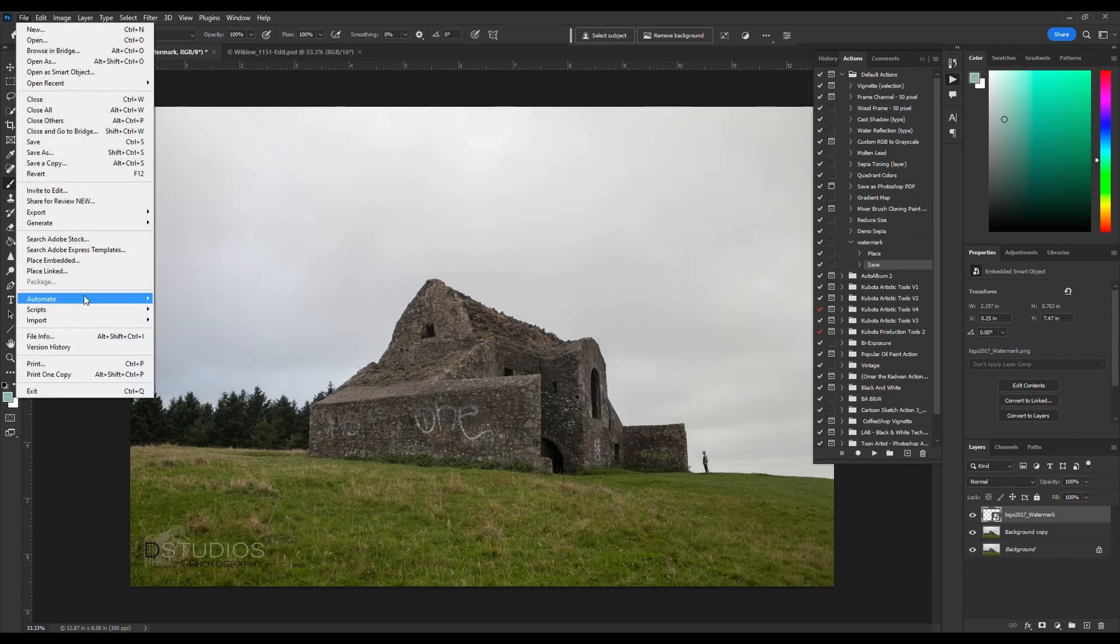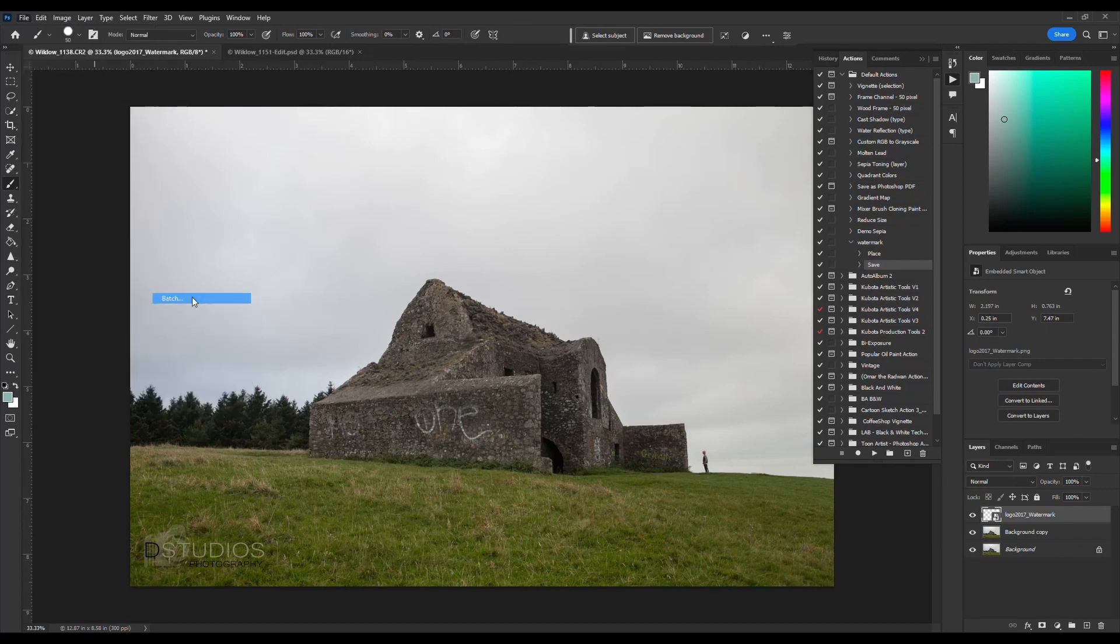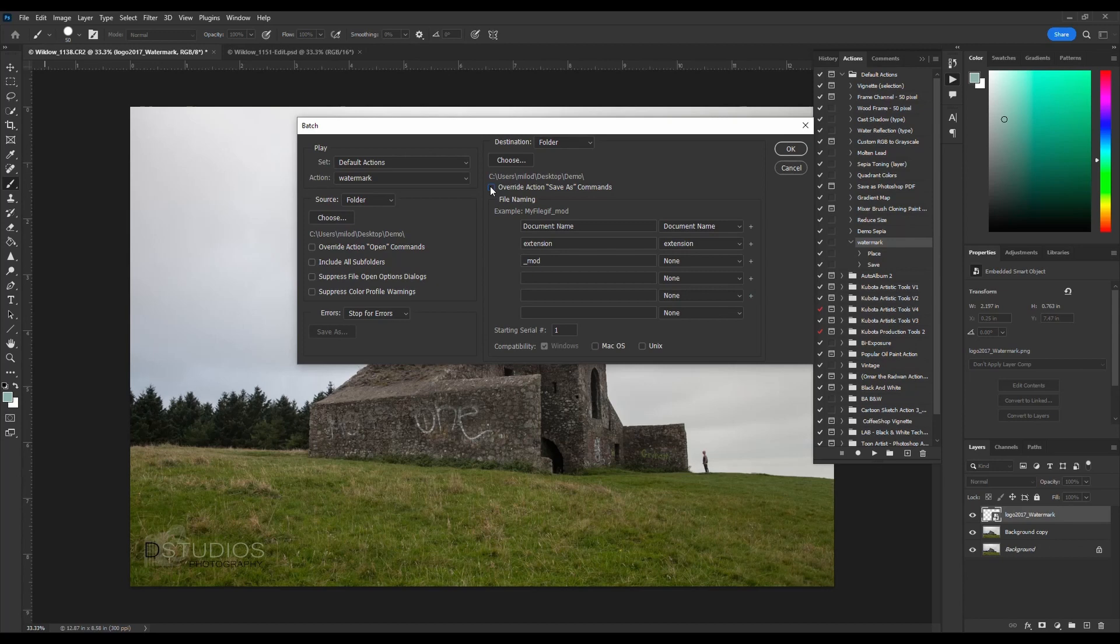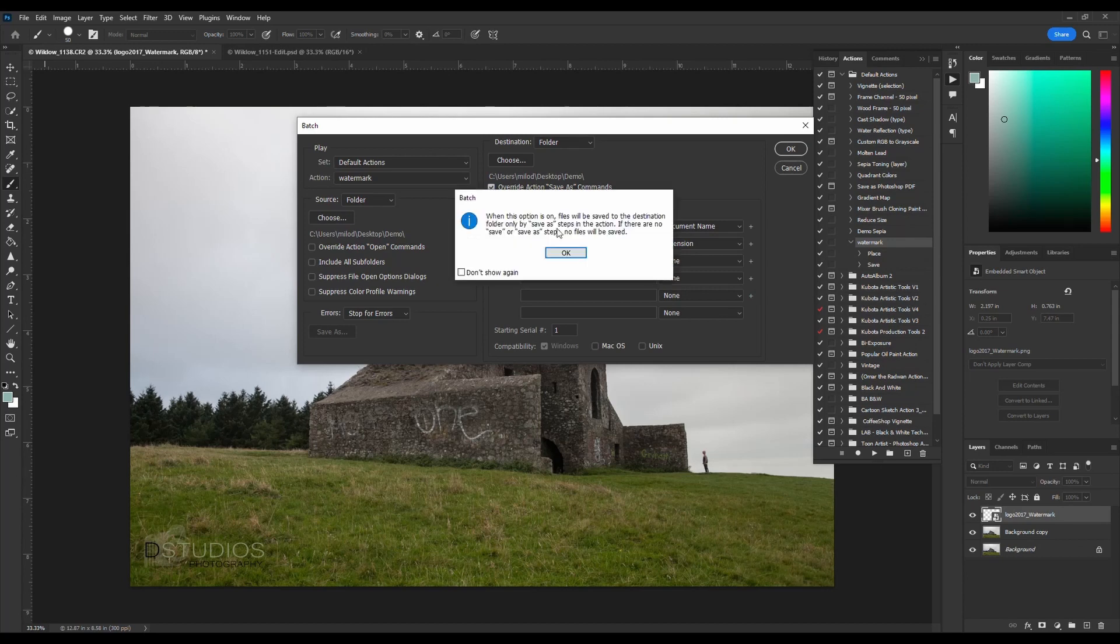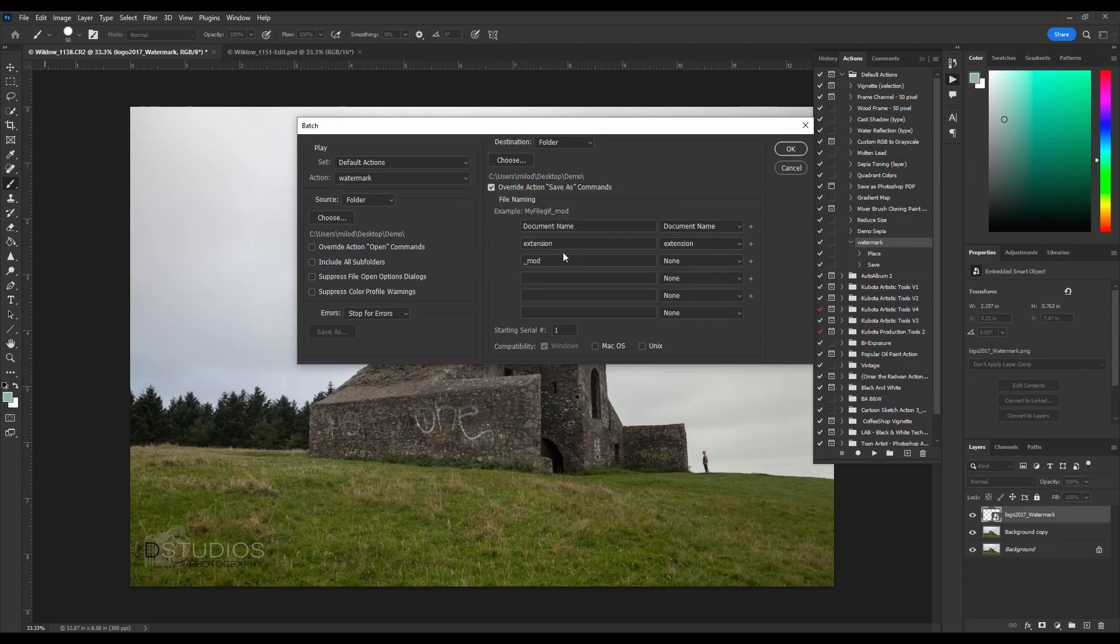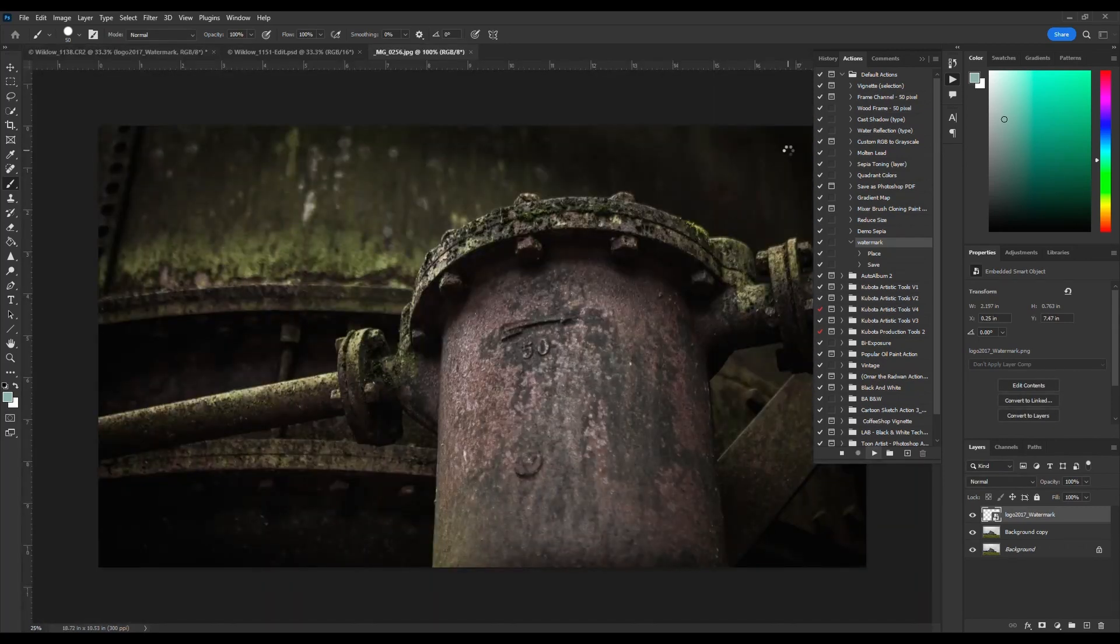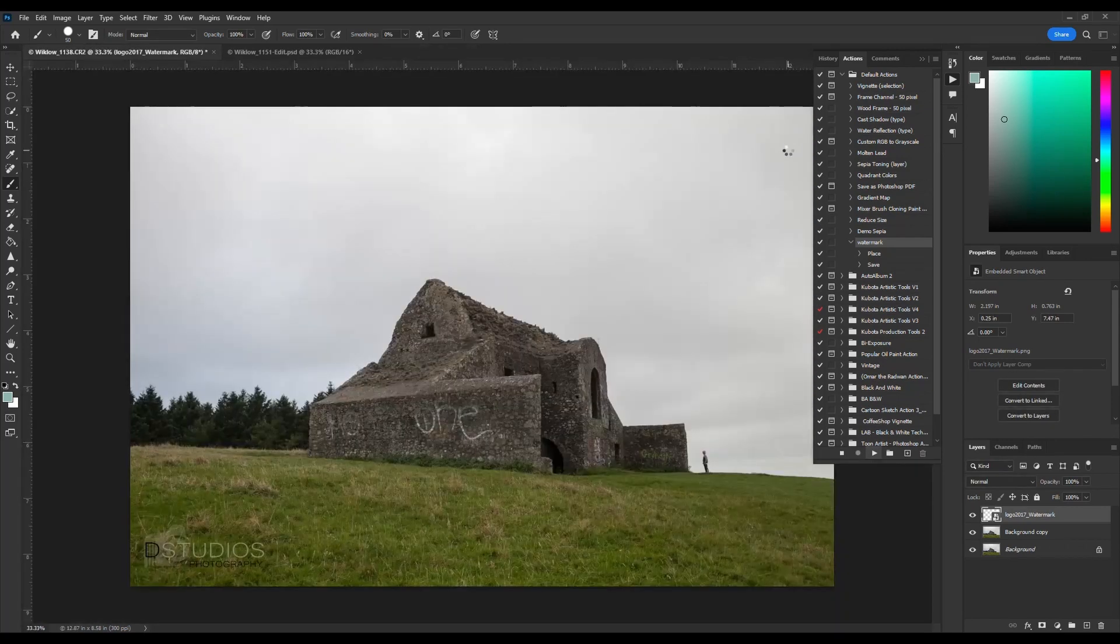Now I want to batch process this on multiple images. I'm going to go file, automate batch. I want to make sure to hit this override action save as command. So I'll check it. So you'll see, this is why we needed to do that save as command. So I'm going to hit okay. And let's see what happens here.